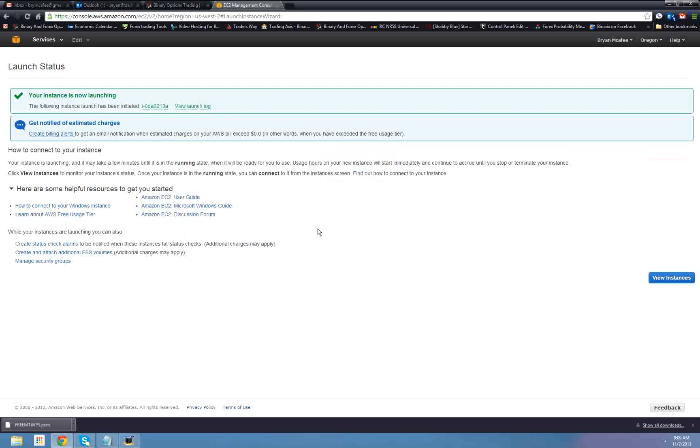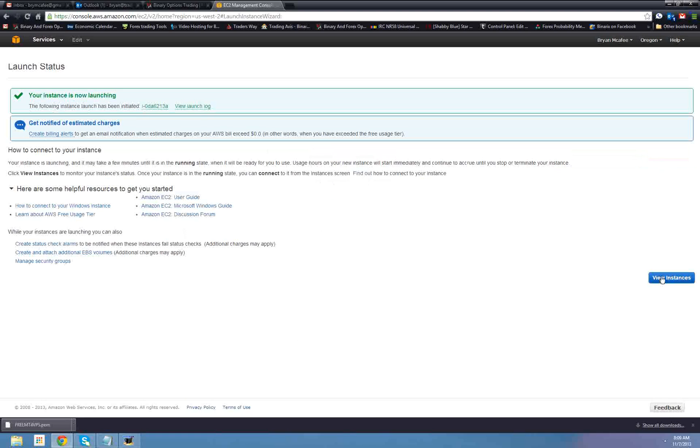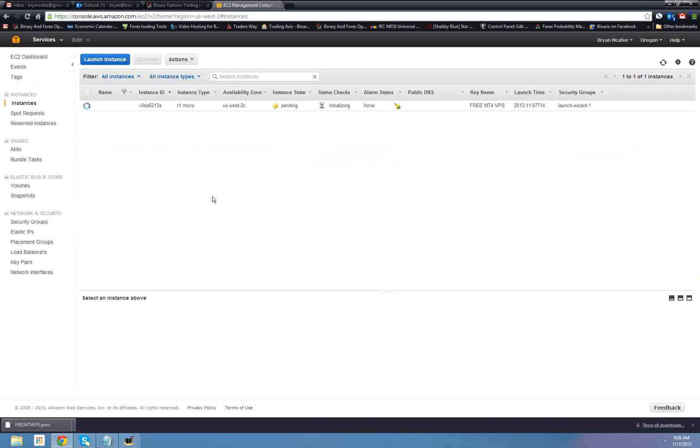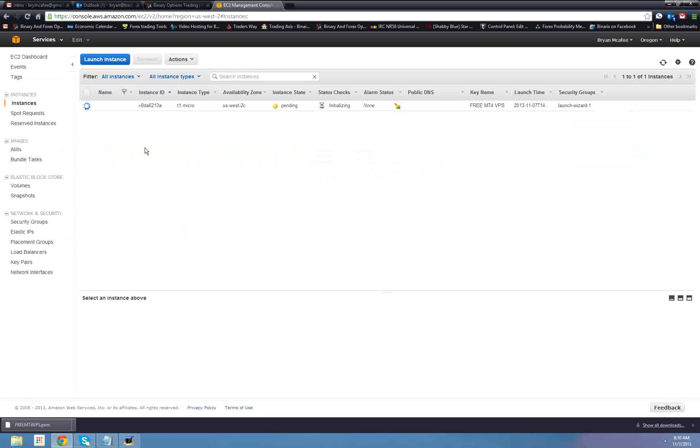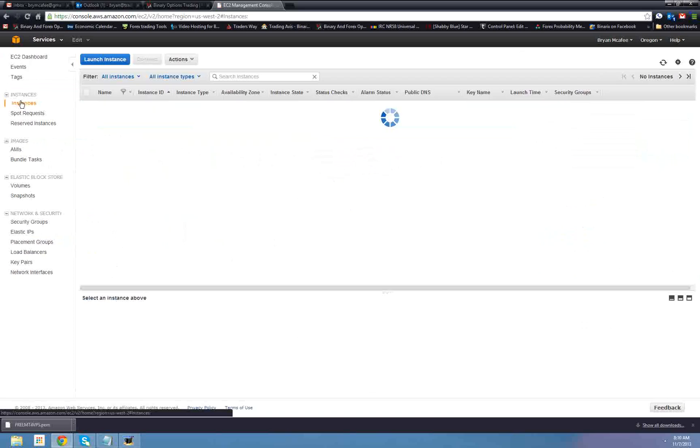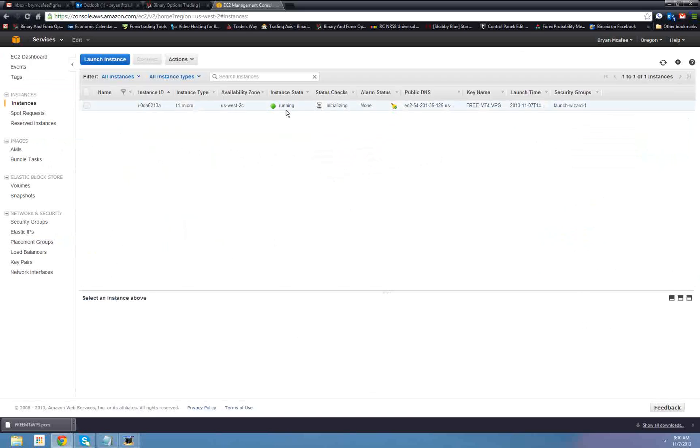There we go. So your instance is now launching. It says the following instance launch has been initiated, view launch log. Okay, so what do we want to do? Go to view instances. Instance states pending. It says initializing. So let's give it a second. Now, sometimes it will hang on this screen, so what you can do is just go to EC2 dashboard and then jump right back to instances. And there we go. We're running. Okay. Next step.